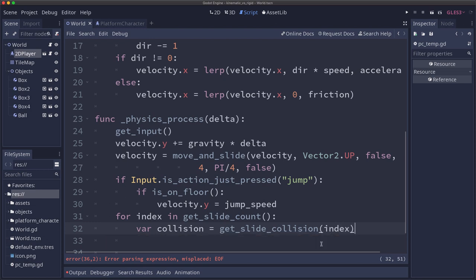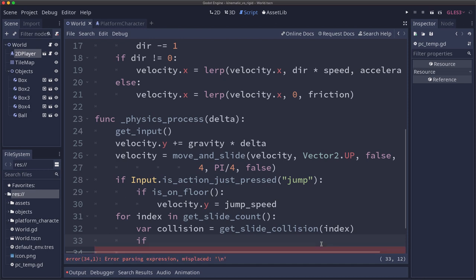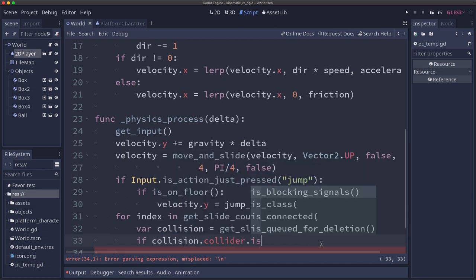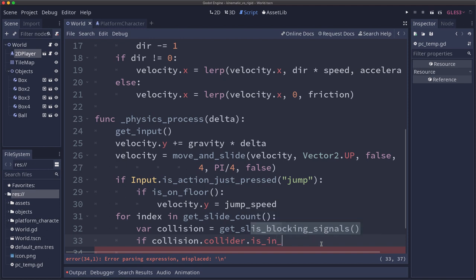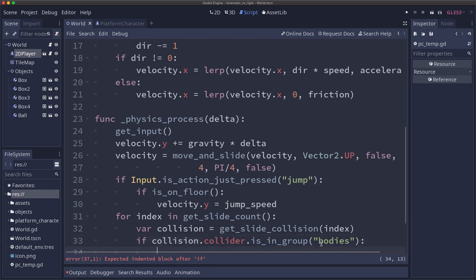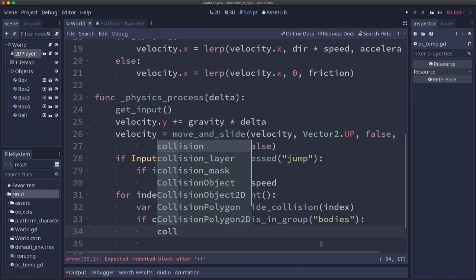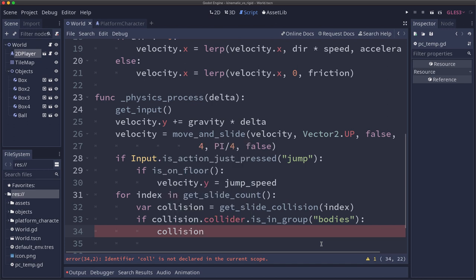So now we have our collision and then I'm going to put all of my rigid bodies in a group. You can also test if it's a rigid body but I'm going to say if collision.collider is_in_group and I just called it bodies. So if I've hit one of the objects identified as a body then I want to apply an impulse. An impulse is like a kick, like when you hit a baseball with a bat or when you kick a soccer ball.